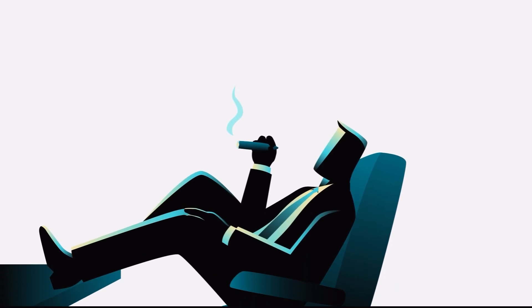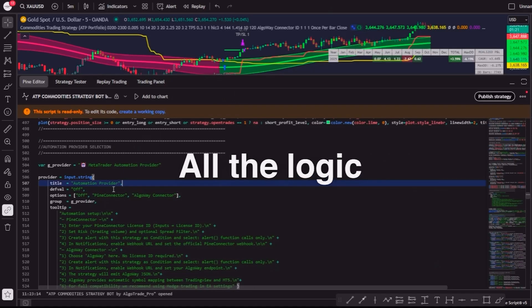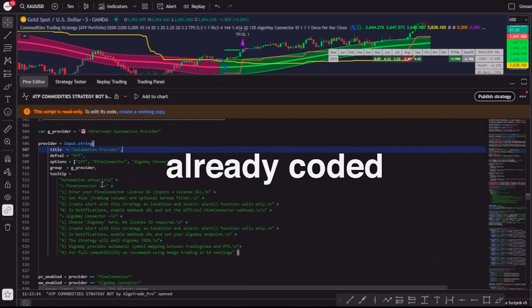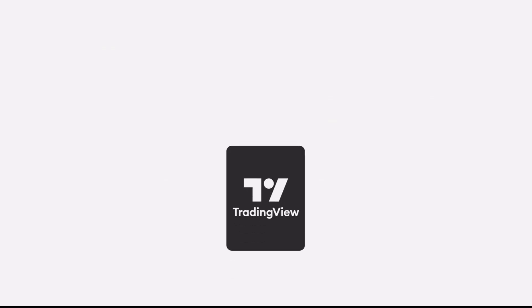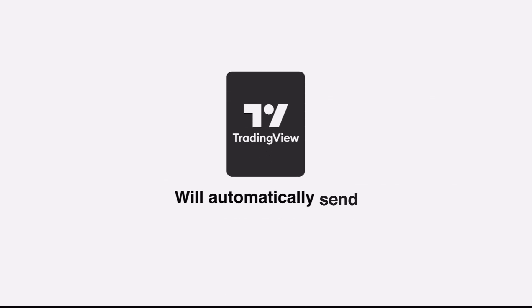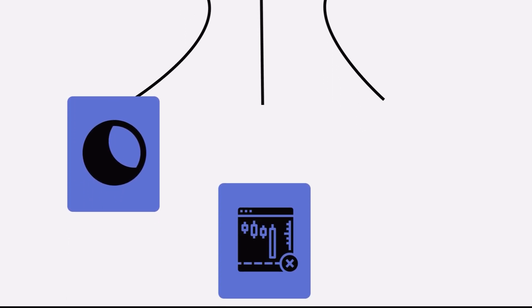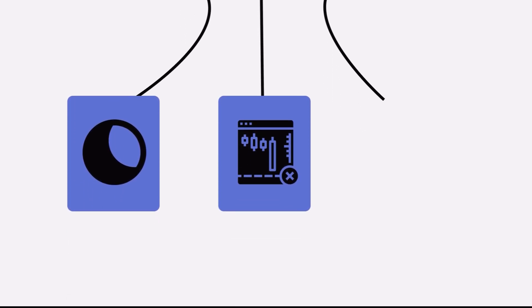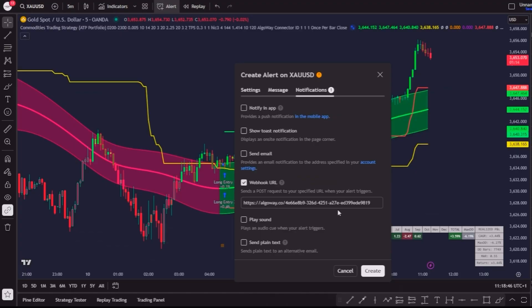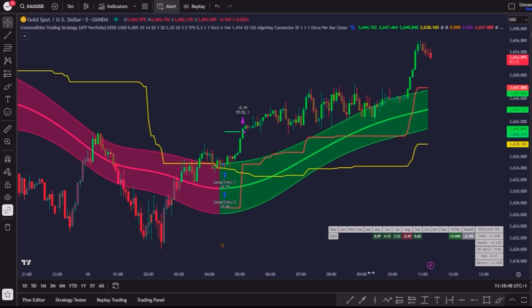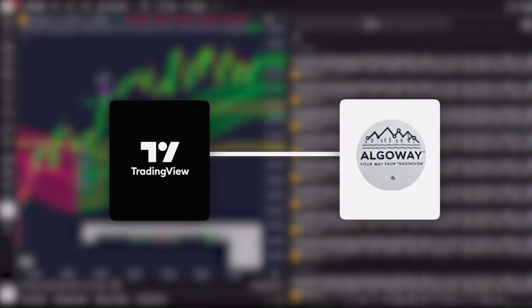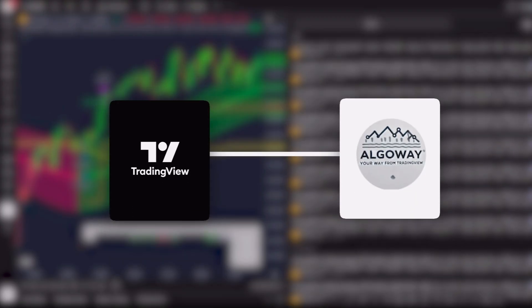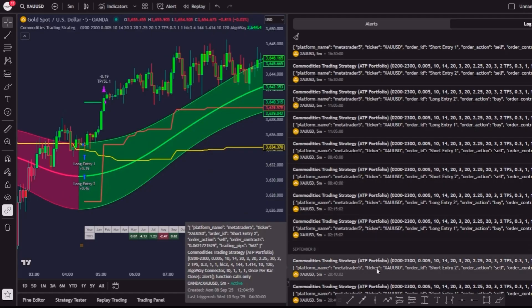Usually, this is the tricky part where you will need to paste a custom message, which you can review on the AlgoWay's guide. But in our case, you don't need to do anything. All the logic is already coded inside the script. TradingView will automatically send the exact instructions, including partial profits, trailing stops, and risk management. Finally, click on Create and that's it. Your TradingView Strategy is now connected to AlgoWay and ready to trade live.